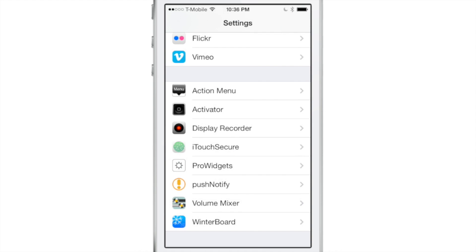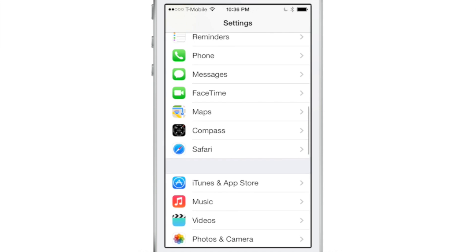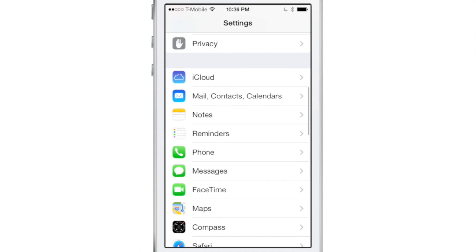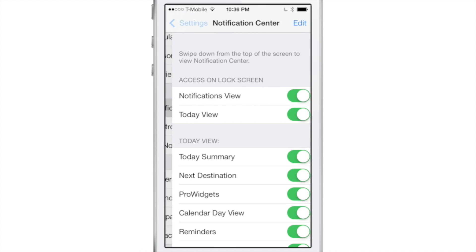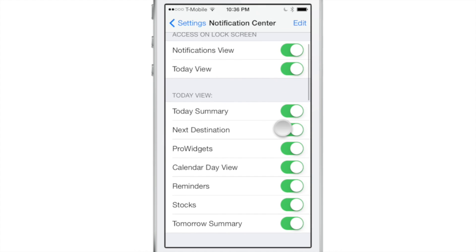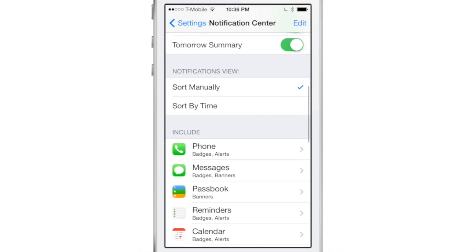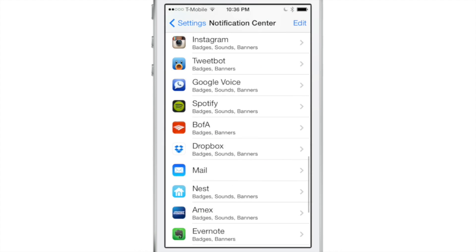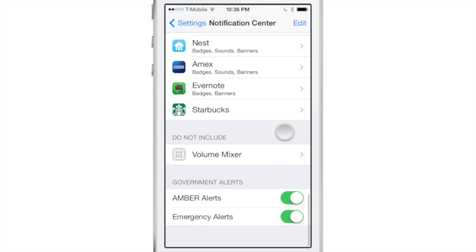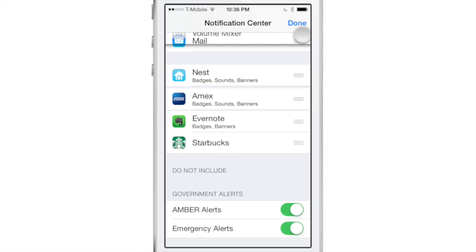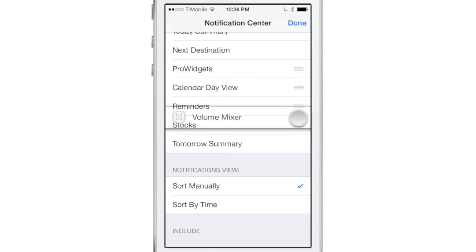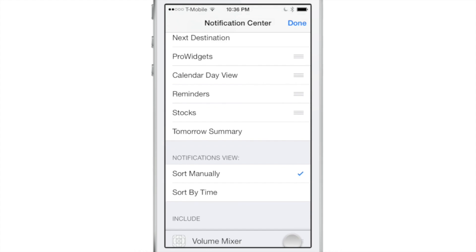And to enable this tweak, you actually have to go into the Notification Center settings here. It's not under Today View, but it's actually under your full list here. You see where it says do not include. I need to move that up. I'm going to move it up to the top.